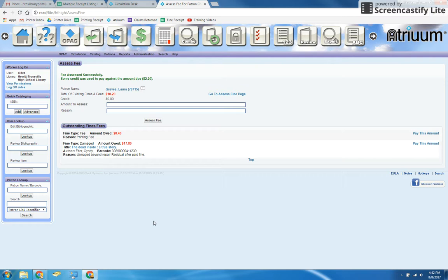And that is how to add printing fees and IOUs to student accounts.